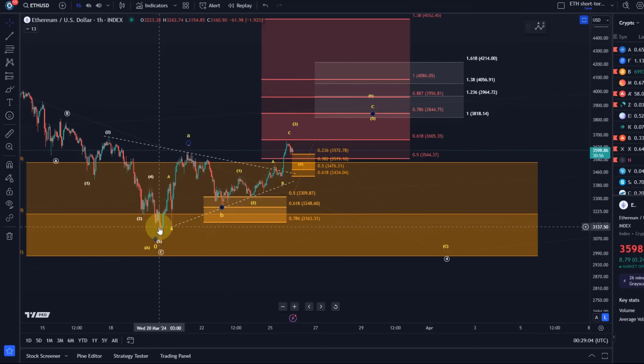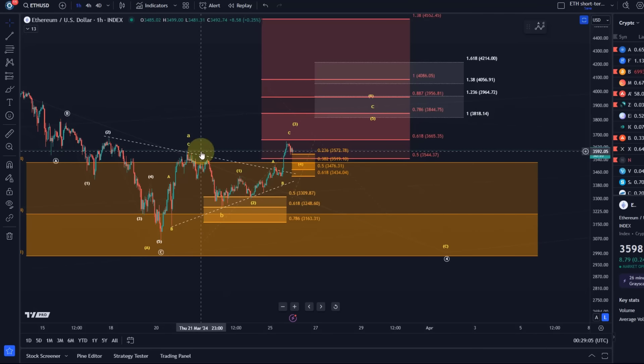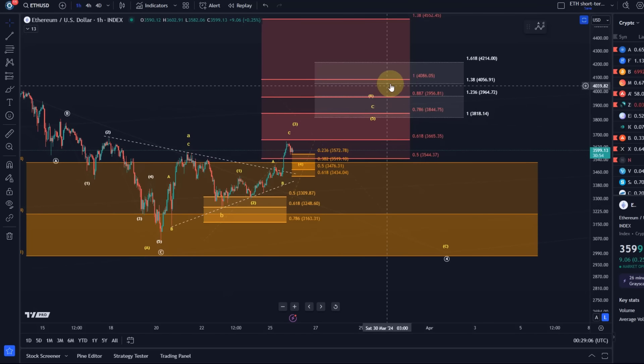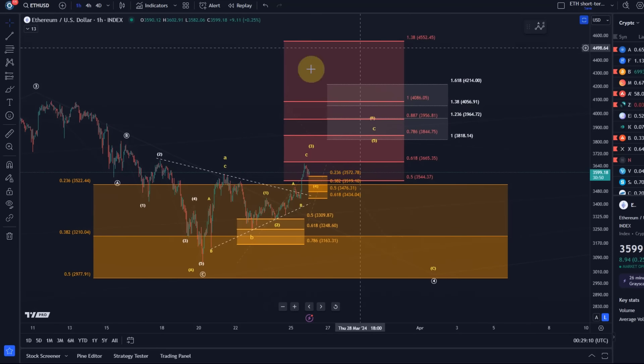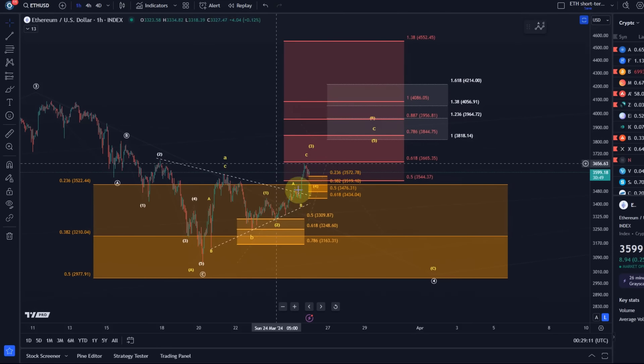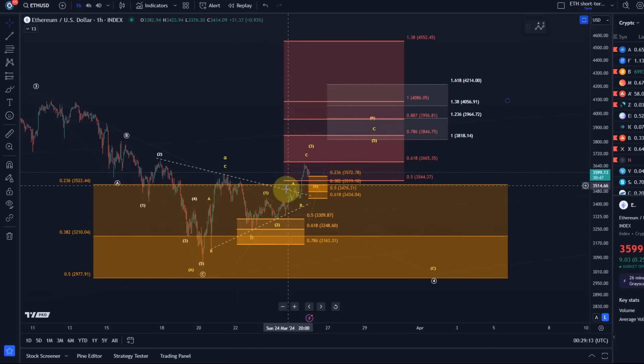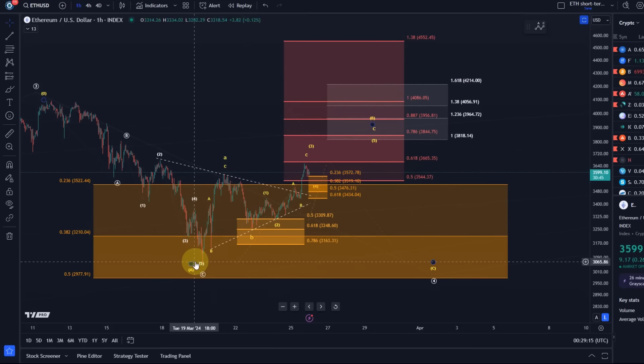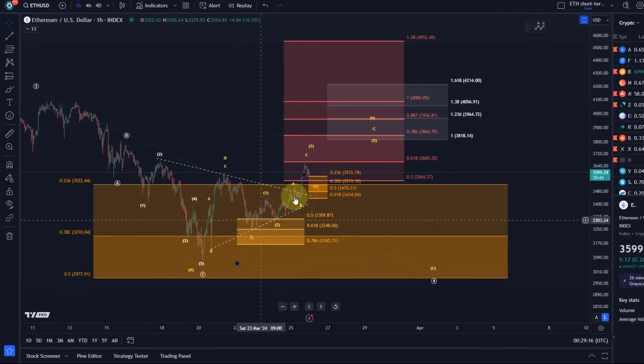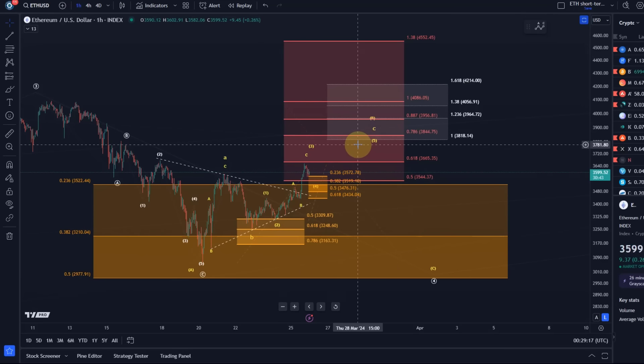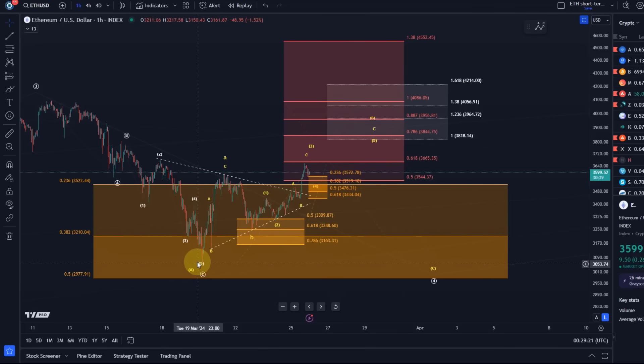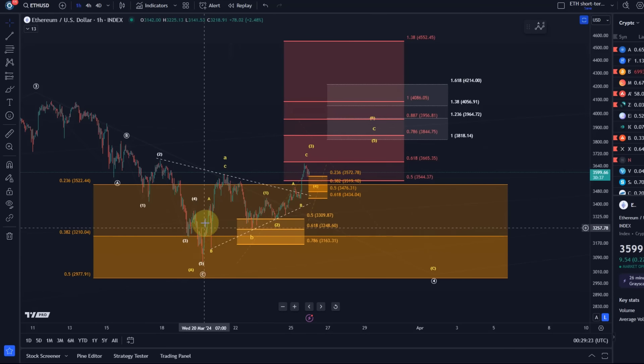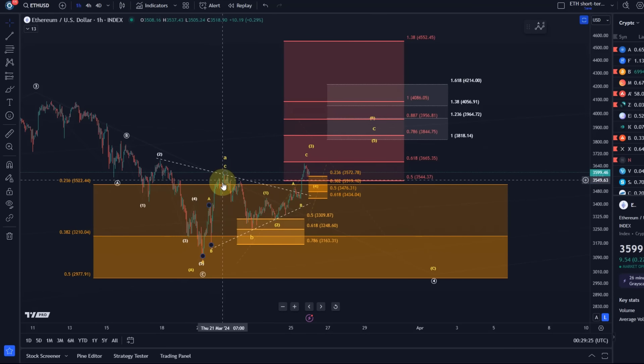So the idea was we have within this B wave rally, for which we added the standard resistance zone to the chart, within that B wave we're tracking an ABC structure. So the B wave unfolds as ABC, and we can calculate a target range based on the length of the A wave and the length of the B wave, or the low of the B wave allows us to calculate a target for wave C of B.